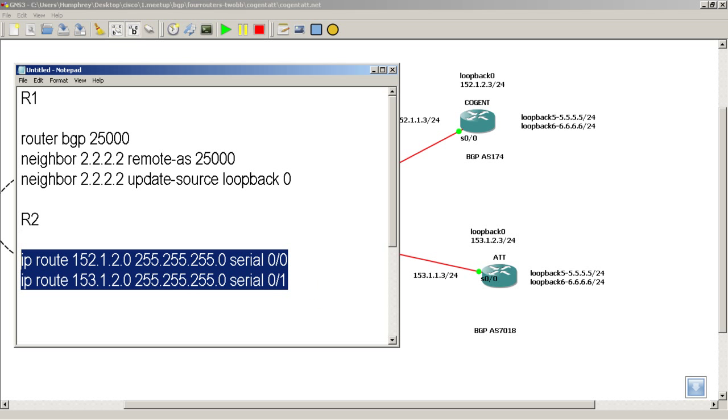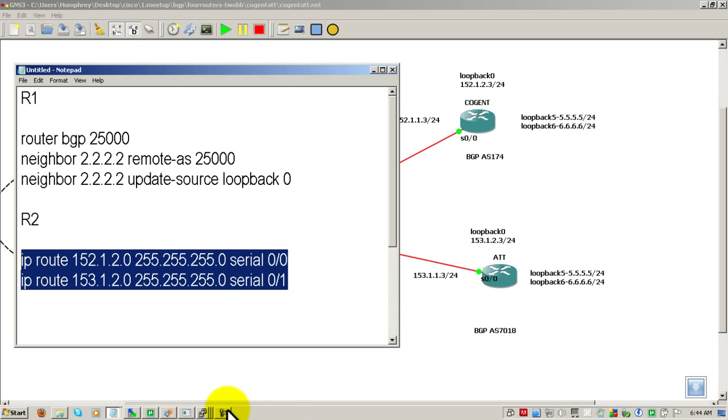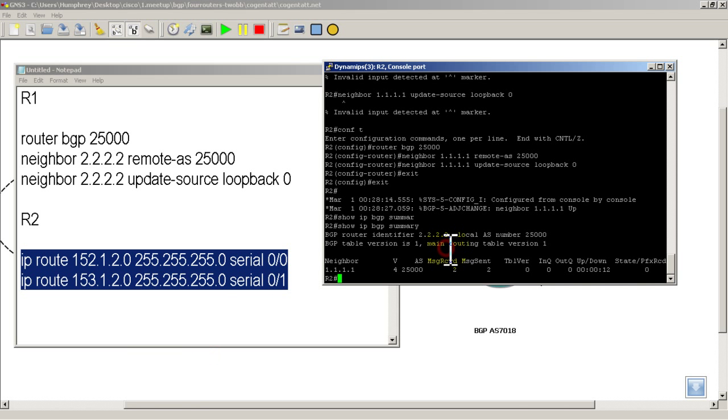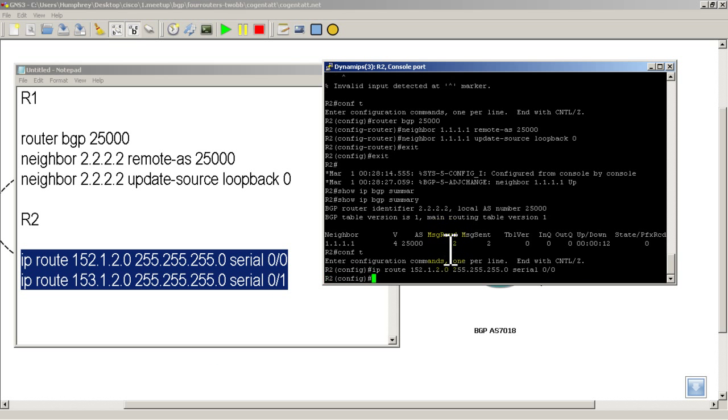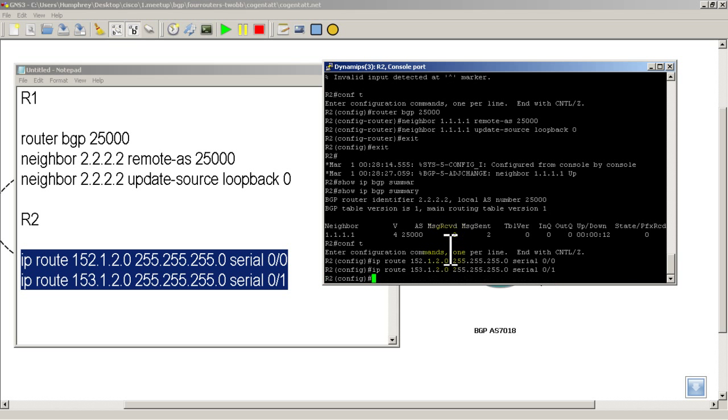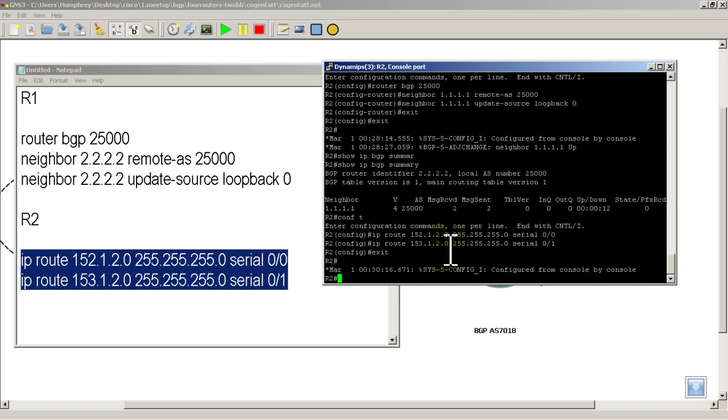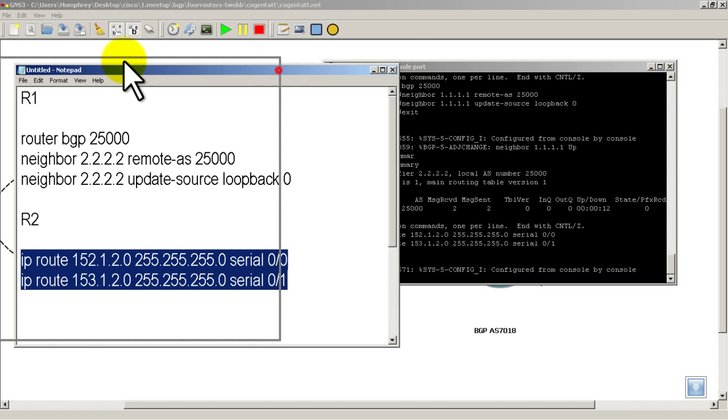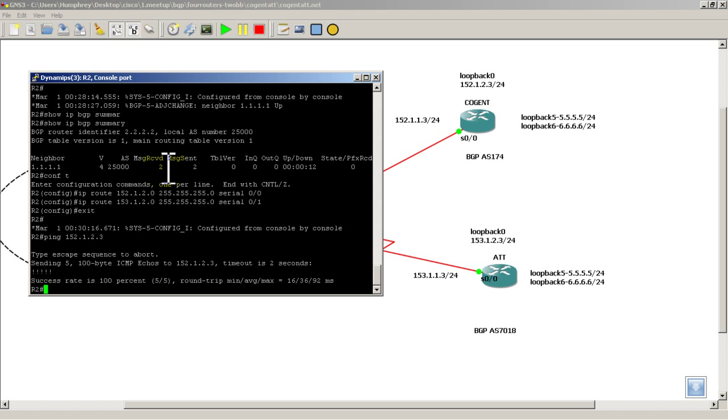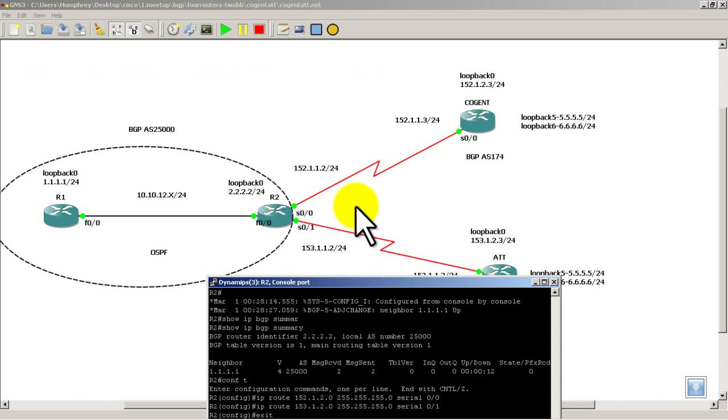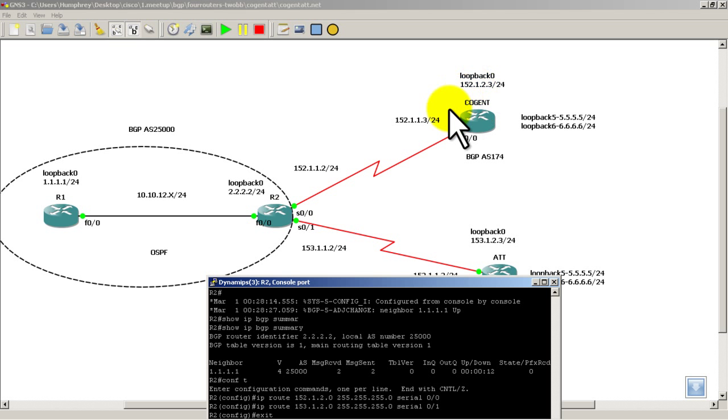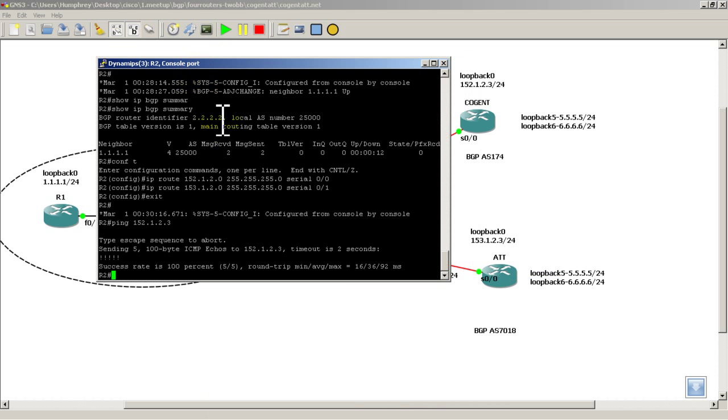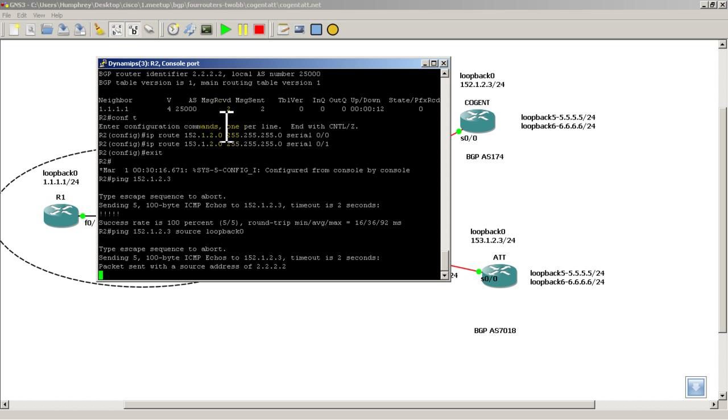Alright, let's copy that into R2. CONF T, right click, bam. And let's see if we can ping the loopback of cogent. Cool, works right? Well, not really. When you started your ping, it actually sent the ping from 00 to the loopback. What we actually need to do is send the ping from the loopback 0 of R2 and see if it has full connectivity. So let's do ping 152.1.2.3. And we could use the source command and source it from loopback 0. Here it's going to die.